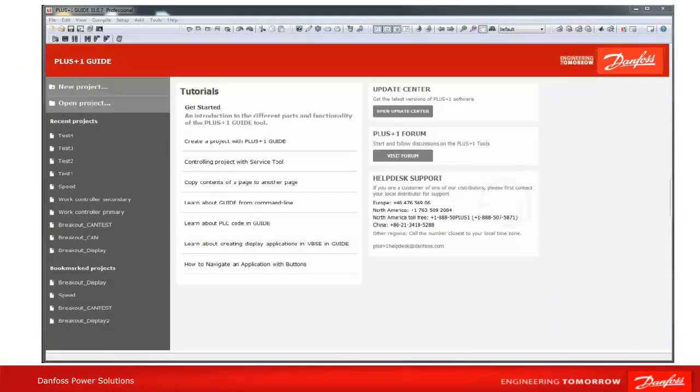This is the new start page which has been implemented since GUIDE 11.0 and how it looks after starting GUIDE with no project open.